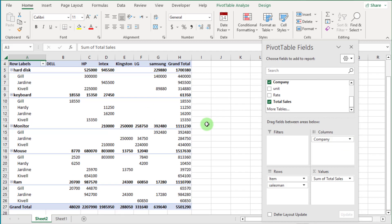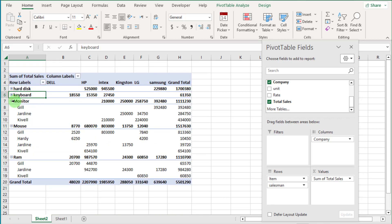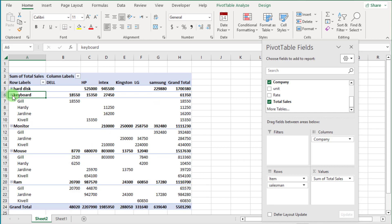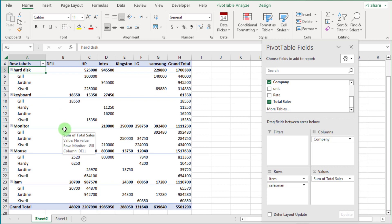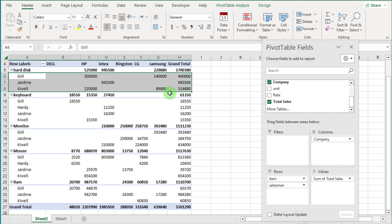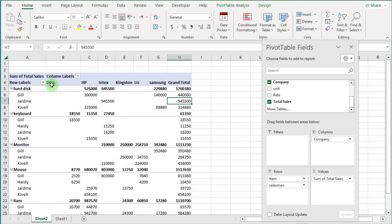You can see the Item field here. If we click on the minus sign, it collapses and shows a plus sign. Click on plus again and the salesman list shows again. These salesmen sold the hard disk item, and you can see the company names for this item over here.